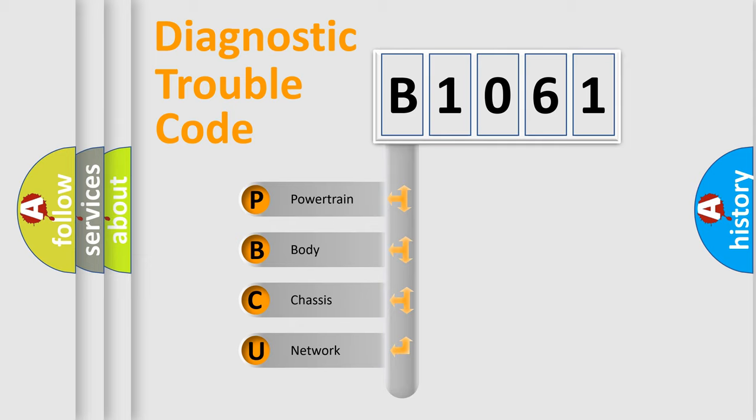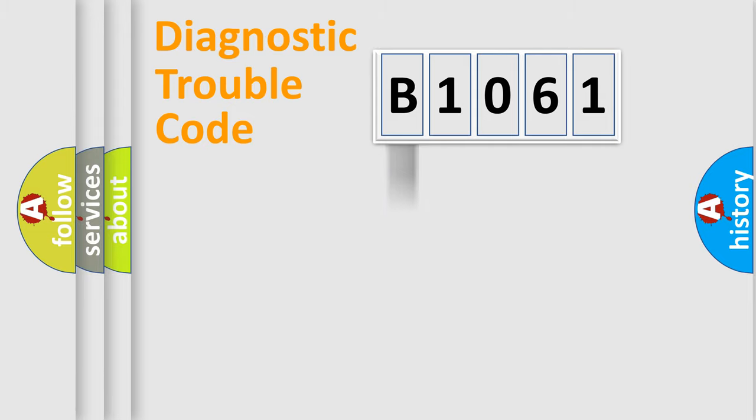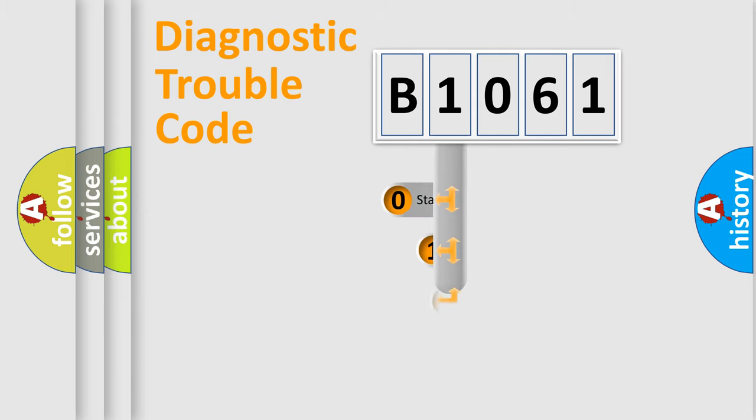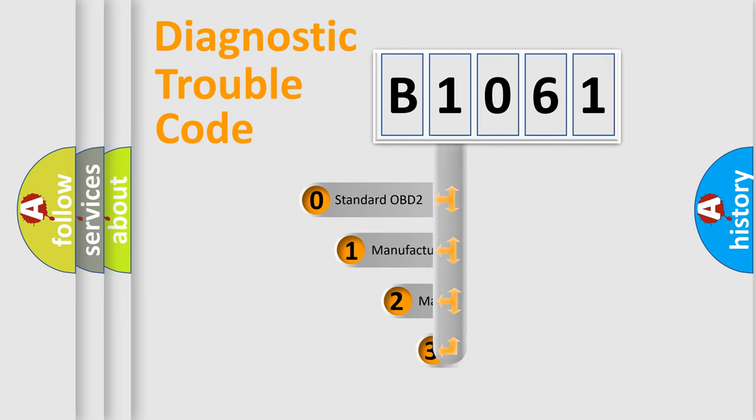We divide the electric system of an automobile into four basic units: Powertrain, body, chassis, and network. This distribution is defined in the first character code.